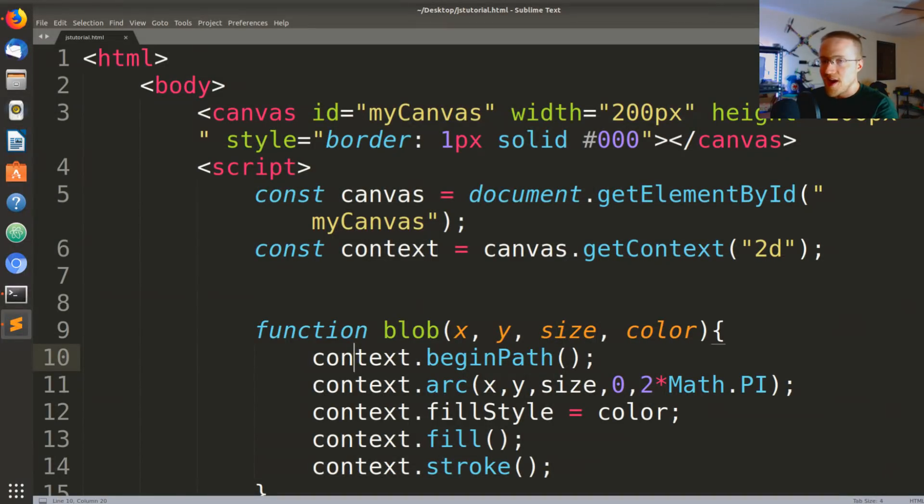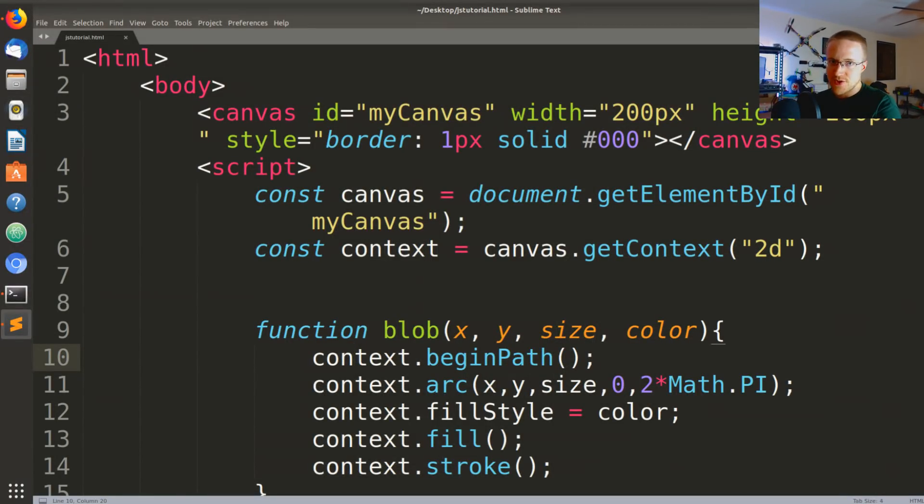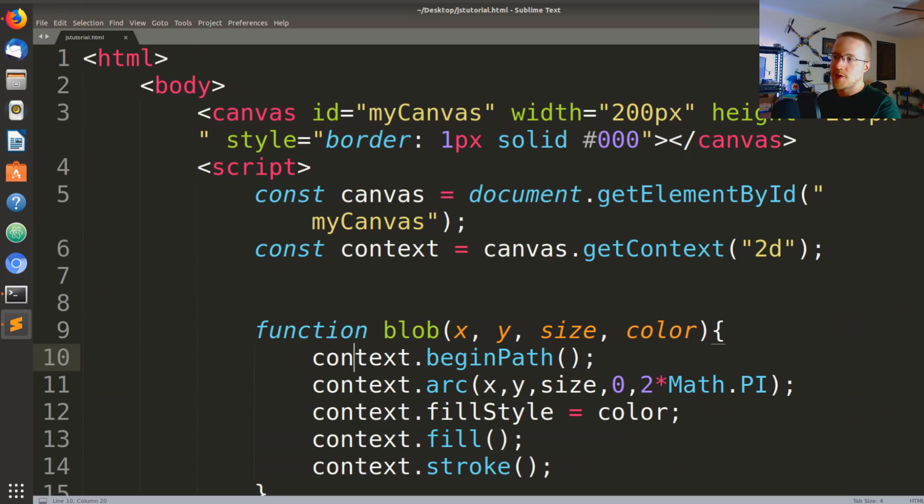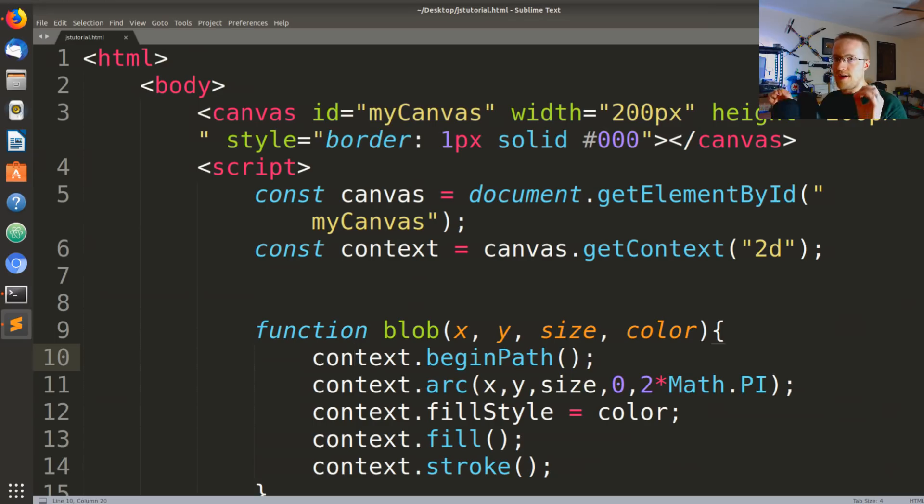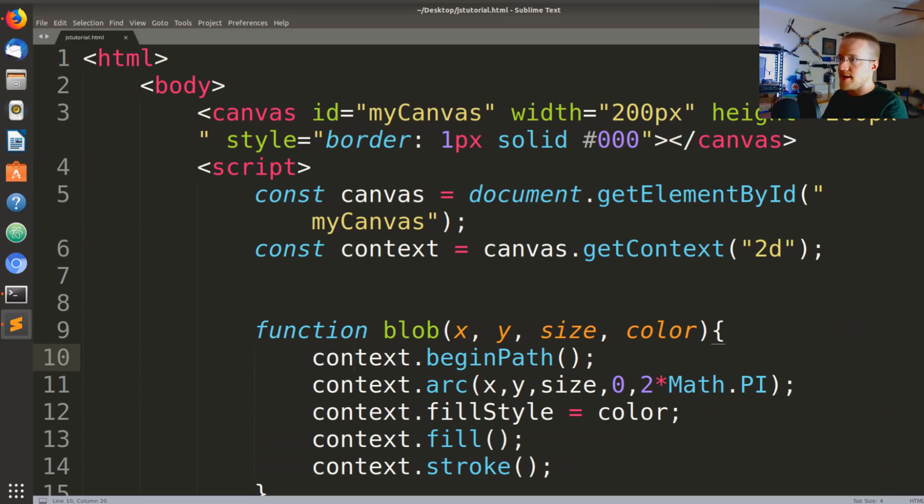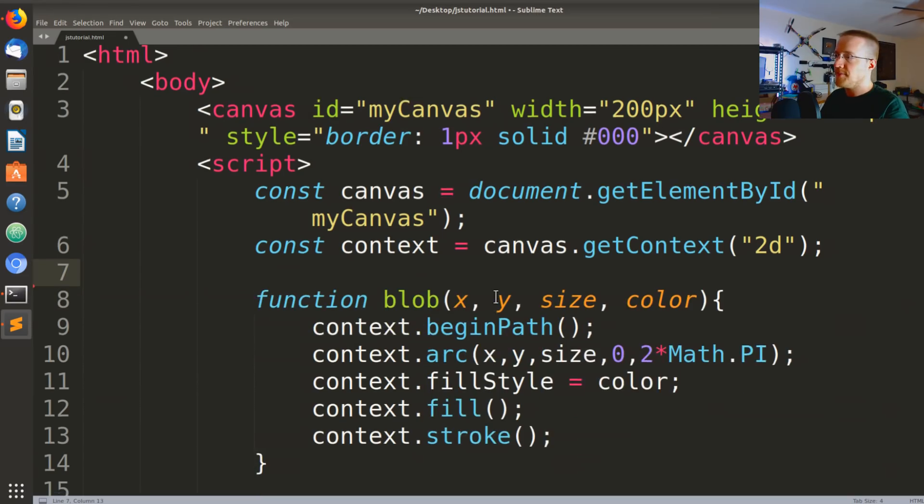What's going on everybody and welcome to part 3 of the JavaScript basics tutorial series. In this video we're going to be animating our blobs on the canvas itself. So let's go ahead and jump into it.